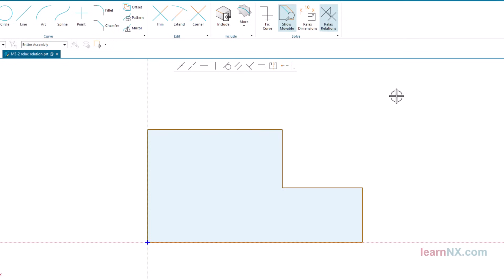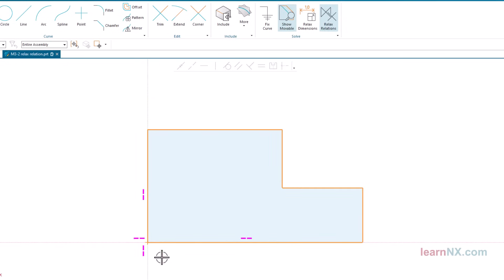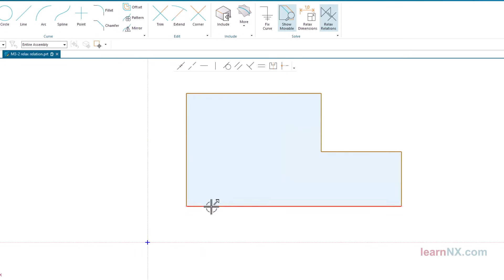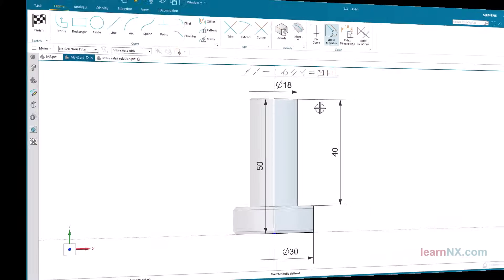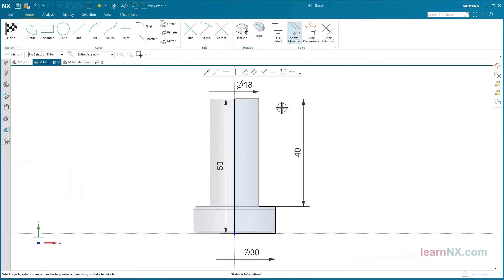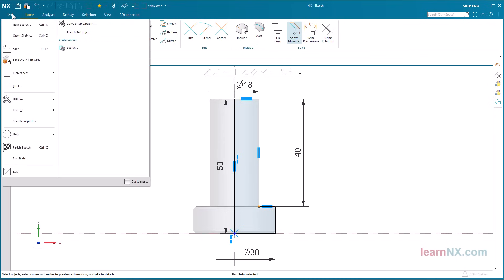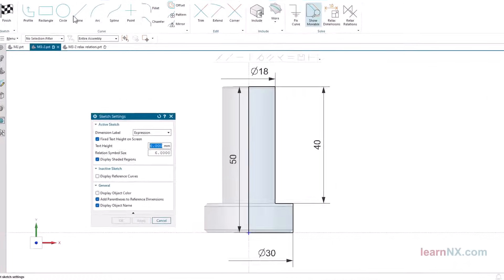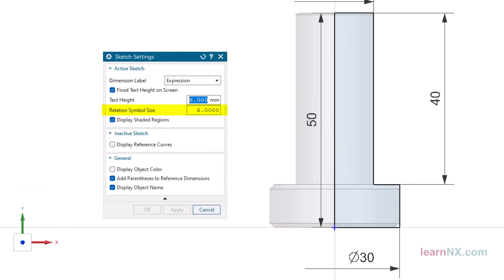The relax relations command relaxes all constraints and the sketch can be moved. Back to the exercise. Click on this corner. Here, NX analyzes which lines are exactly vertical or horizontal and displays them with symbols. You can set the size of the symbols here. I always choose 6mm for my training videos.